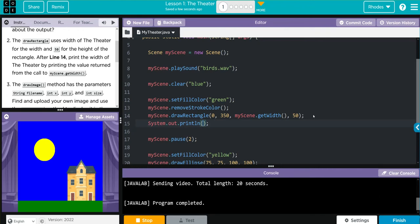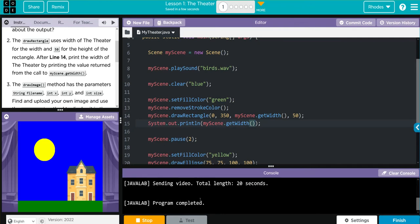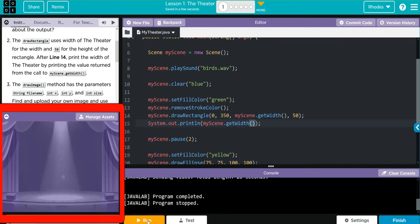And then we're going to have to call the my scene get width. We should try spelling it right, don't forget your parentheses. When I hit run now I should get the width here printed in the console. Let's see if we're right kids.